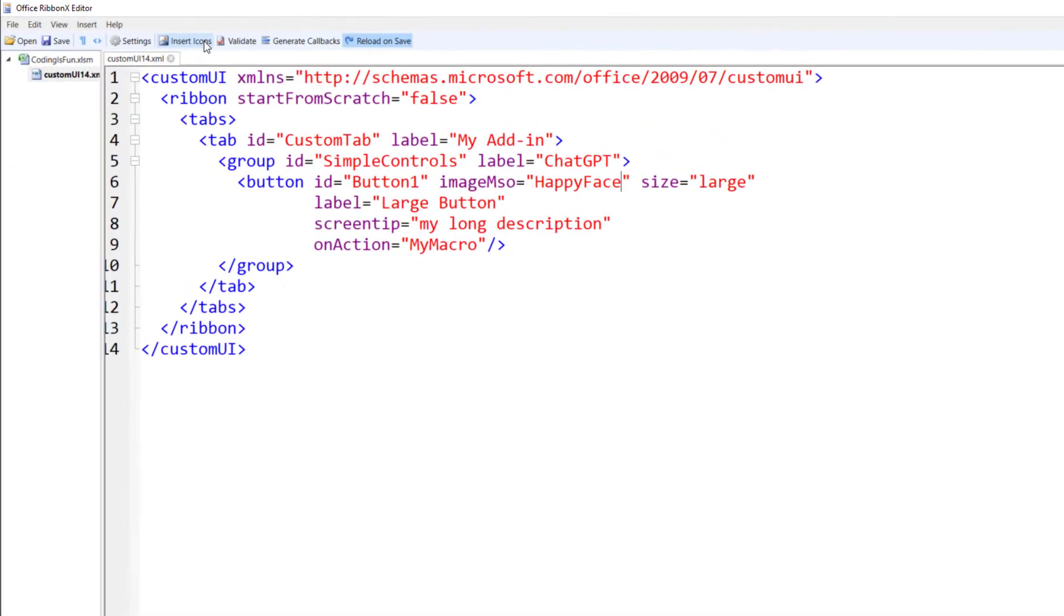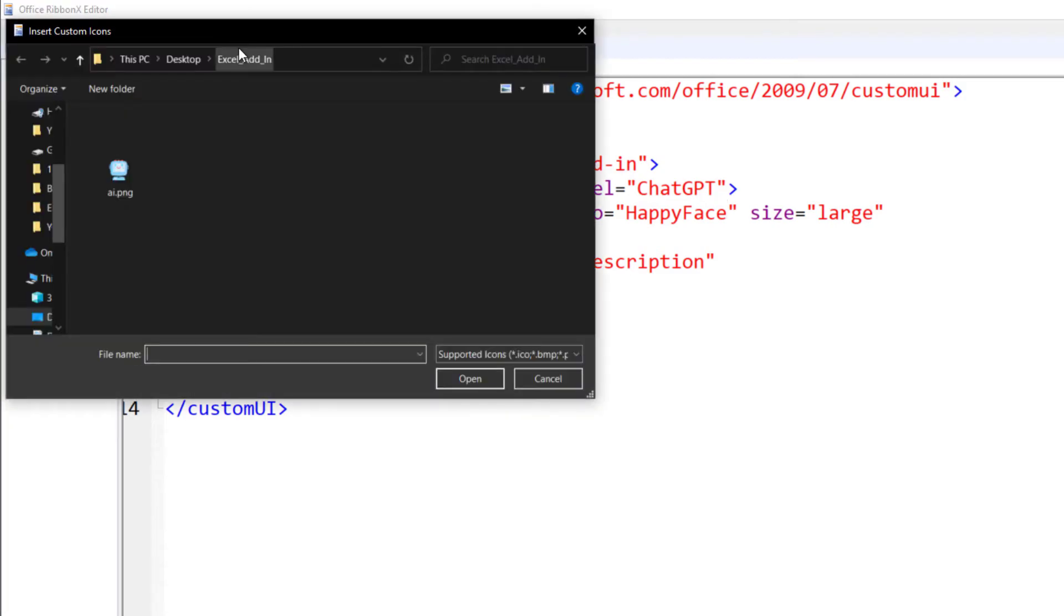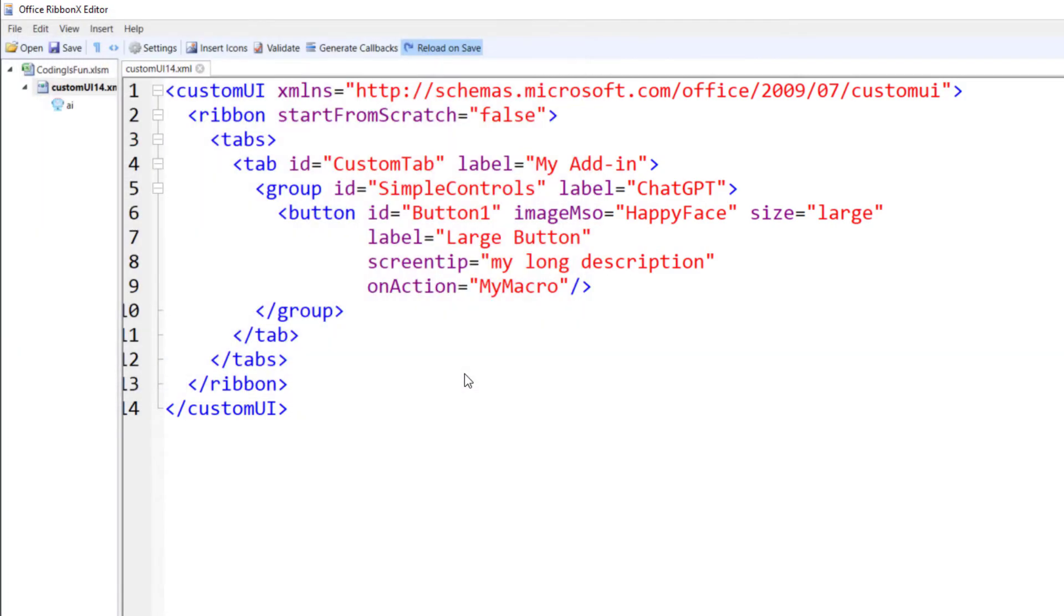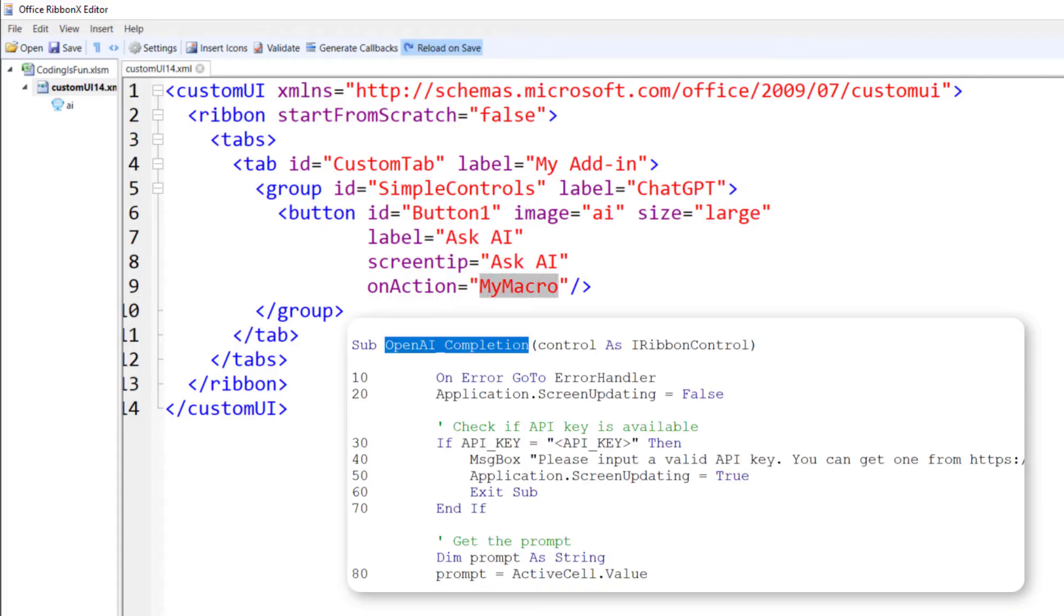Next, click insert icons and select the one we just downloaded. It will appear on the left-hand side. To use it, remove mso and use the image name, which is in my case AI. Additionally, I will change the label and screen tip and ensure the macro name is adjusted to OpenAI completion.